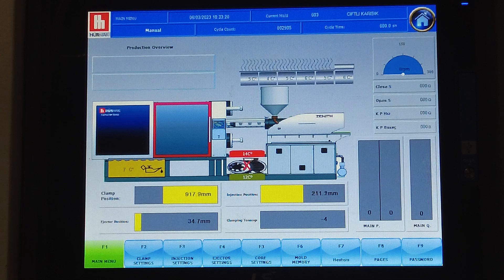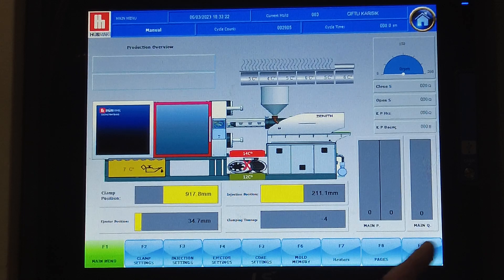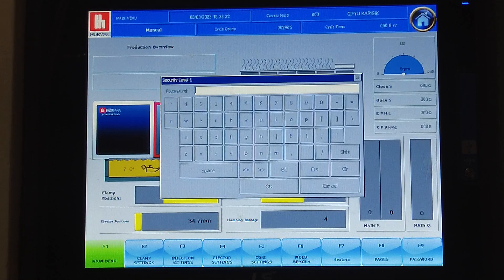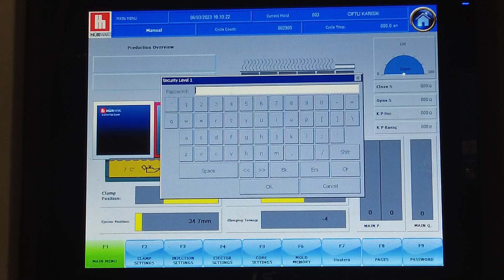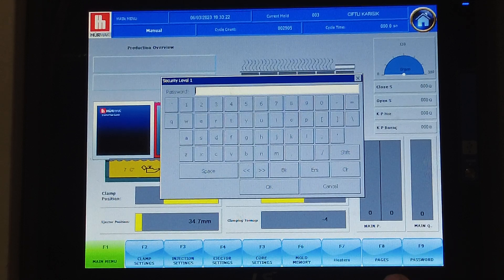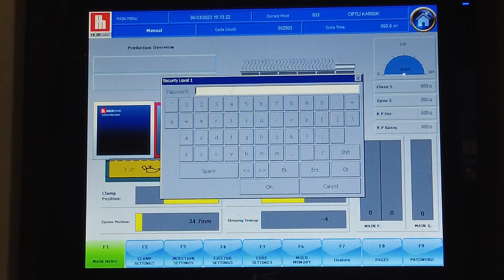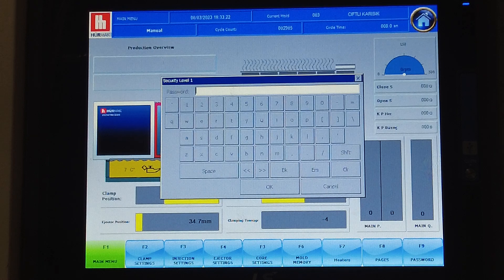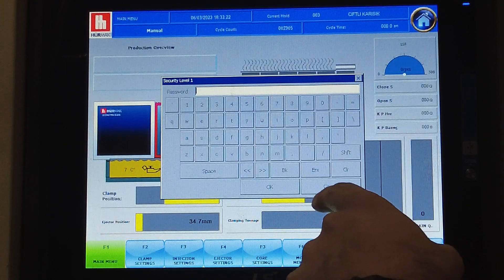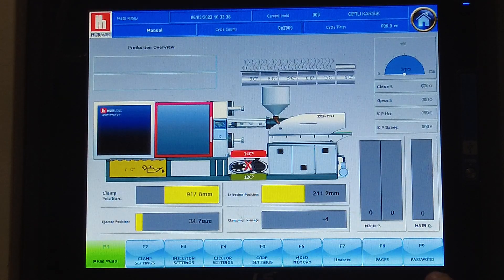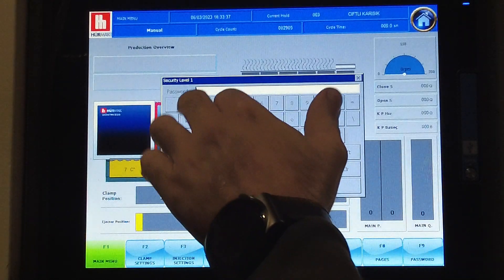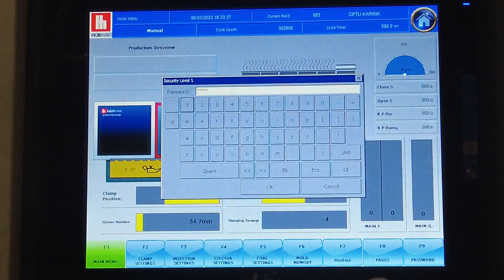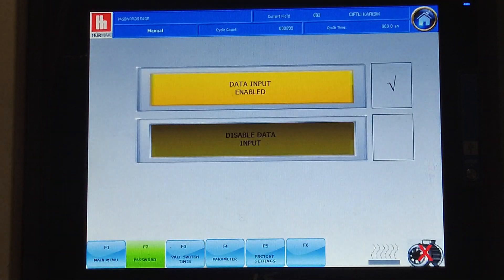First we want to see the password settings, because if we need to make any changes we need to enter the password. For any setting you want to change with the machine, you first need to enter the operator password. So when you start up, we have F9 which is the password page. You can click here and set the password for the basic level operator.